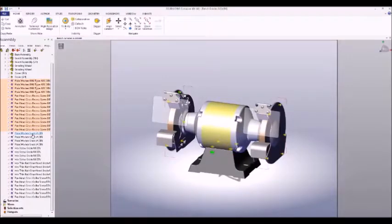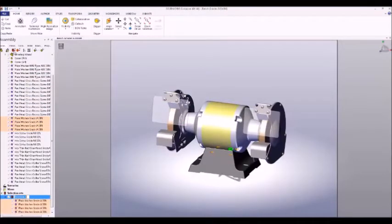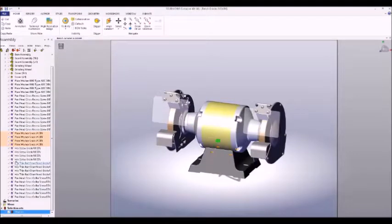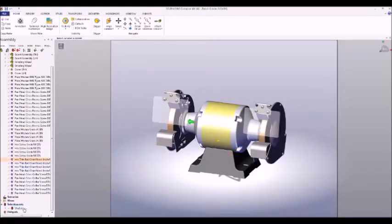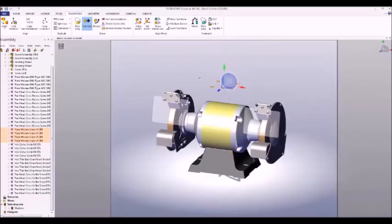If we're frequently referring to the same group of parts, we can create a selection set. Let's make one for these washers — select them all, then go to the Create Selection Set button at the top and name it "washers". Now if we want to perform an operation on our washers, let's say a translate, click "washers", go to the translate operation, and you can see that all of our washers moved at once. Let's undo this.